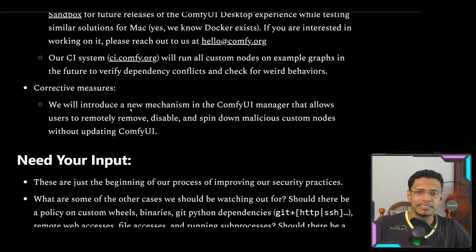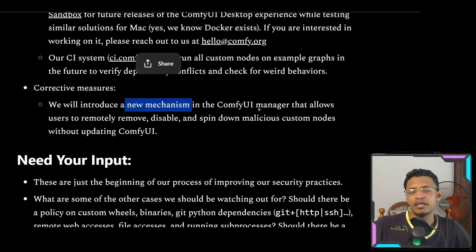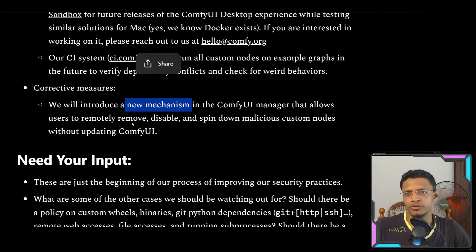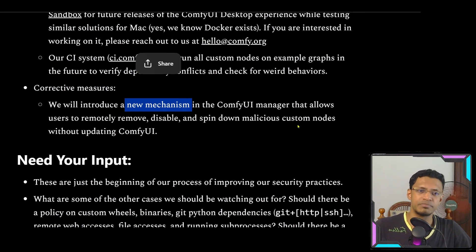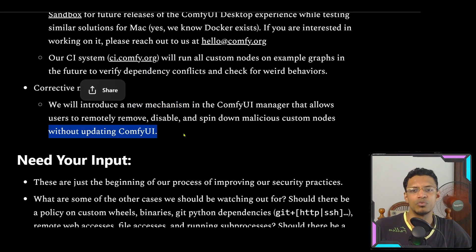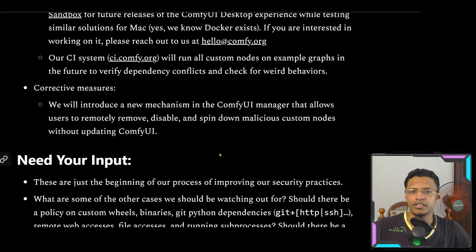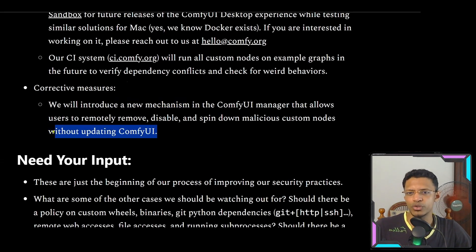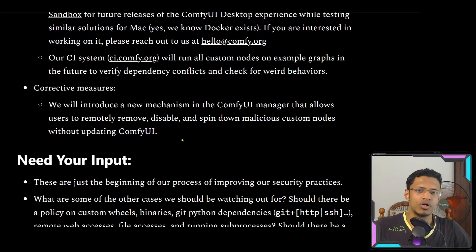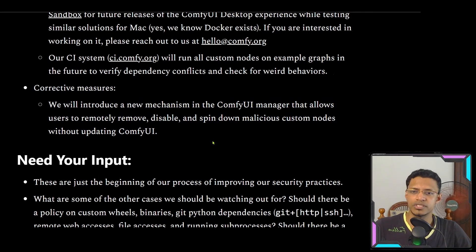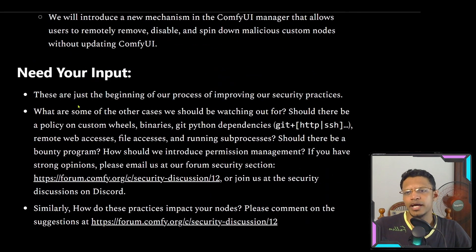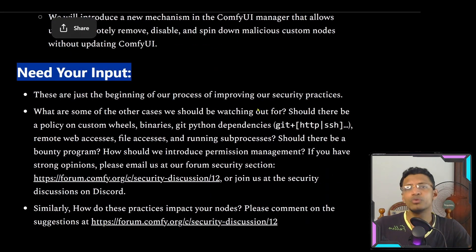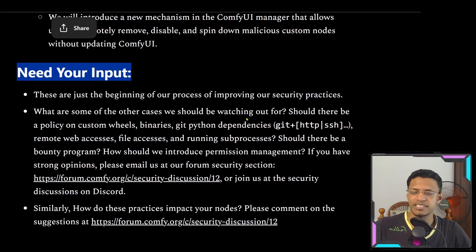They also mentioned a corrective measure: there will be a new mechanism inside ComfyUI Manager that will allow users to remotely remove, disable, or spin down malicious custom nodes without updating ComfyUI. I think this is a good one because not a lot of people update ComfyUI every day, so if this is implemented they will be able to disable those malicious nodes right away.